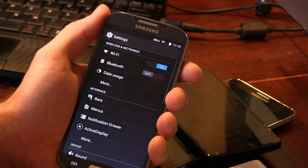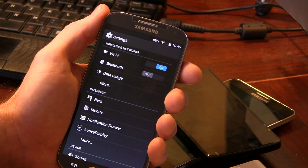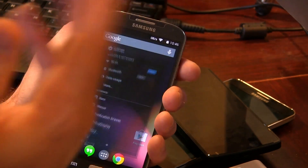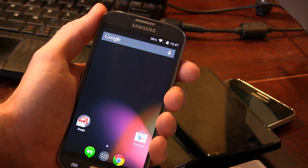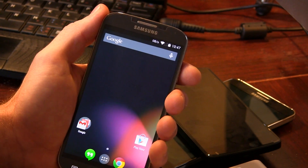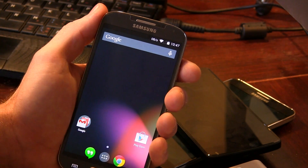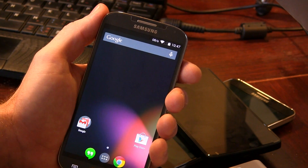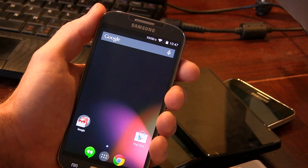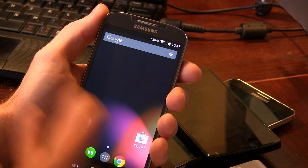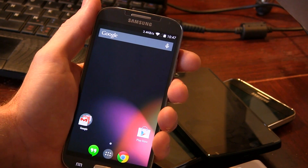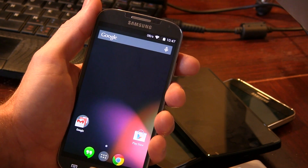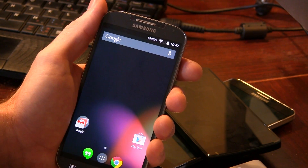That's pretty much it, guys. Omni-ROM is a great ROM — the team is working very hard and adding features all the time. It's definitely a sweet stock Android ROM to consider. Hopefully you liked the video; if you did, click the like button below, and if you're new to the channel, subscribe for more videos like this in the future. Thanks for watching — cheers!